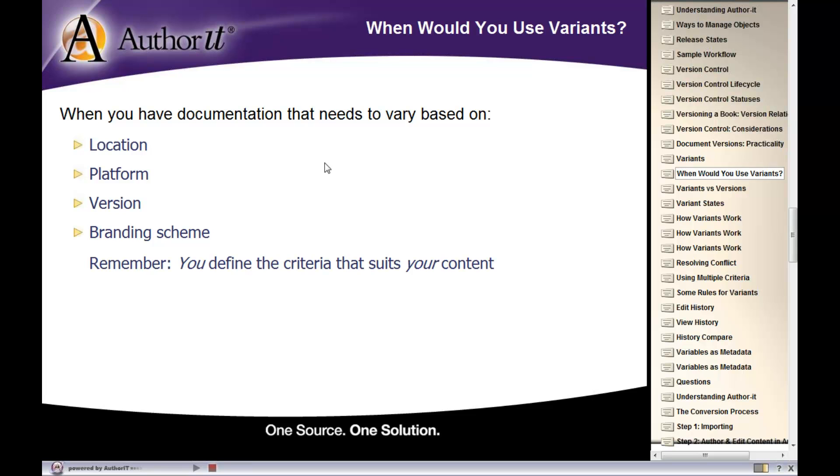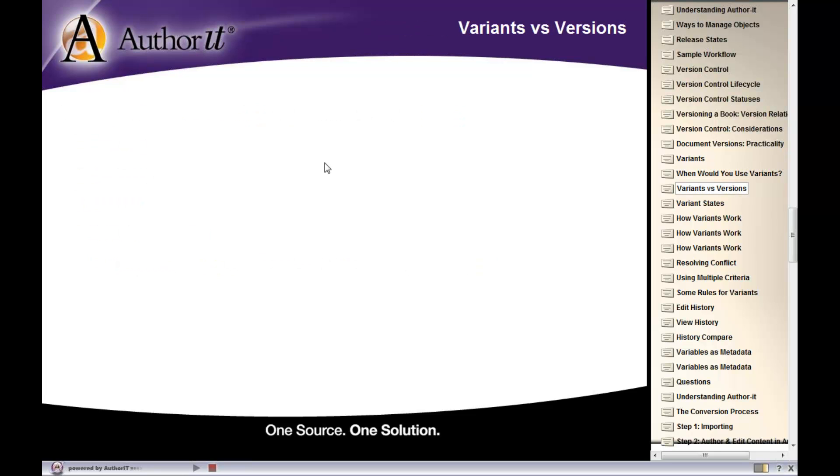Alright. So you will define the criteria that suits your purposes. And we'll take a look at how to set that criteria up in a moment.